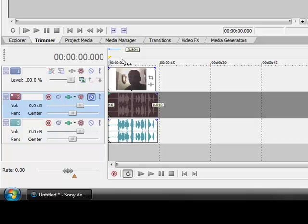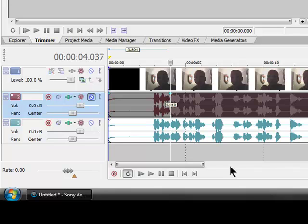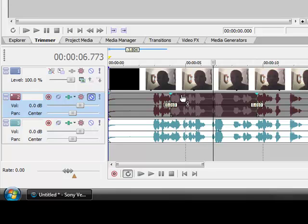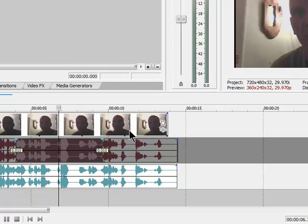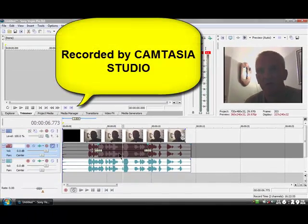Move your pointer to where you want to split. Let me magnify so you can see. Move your pointer to where you want to go and press the S key on your keyboard — that splits it. Move your pointer somewhere else and press S again to split another section. Click on the segment you've just split — you can see it's highlighted dark — then right-click it, go to 'Switches', and click 'Mute'.